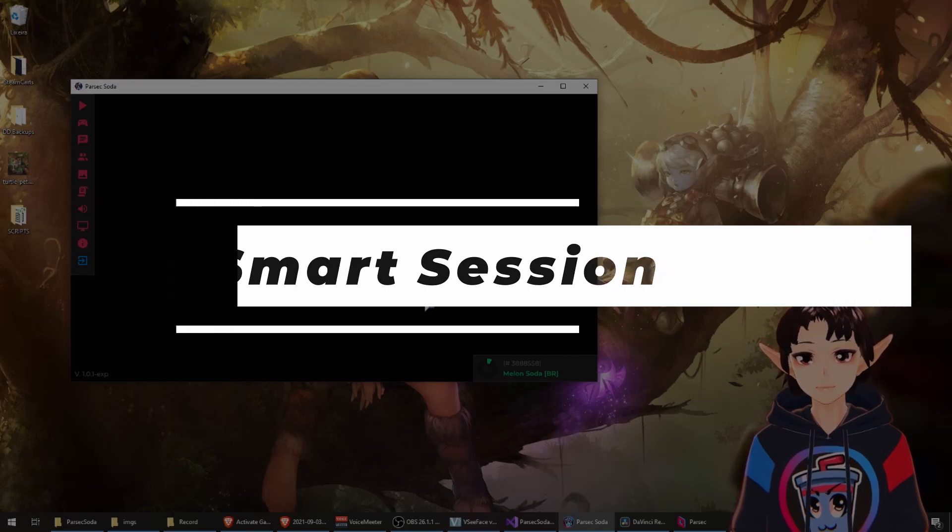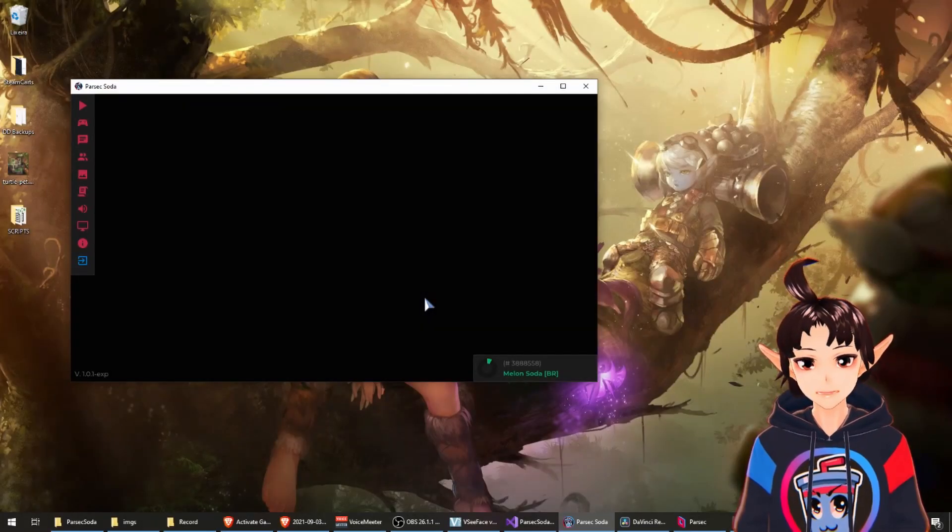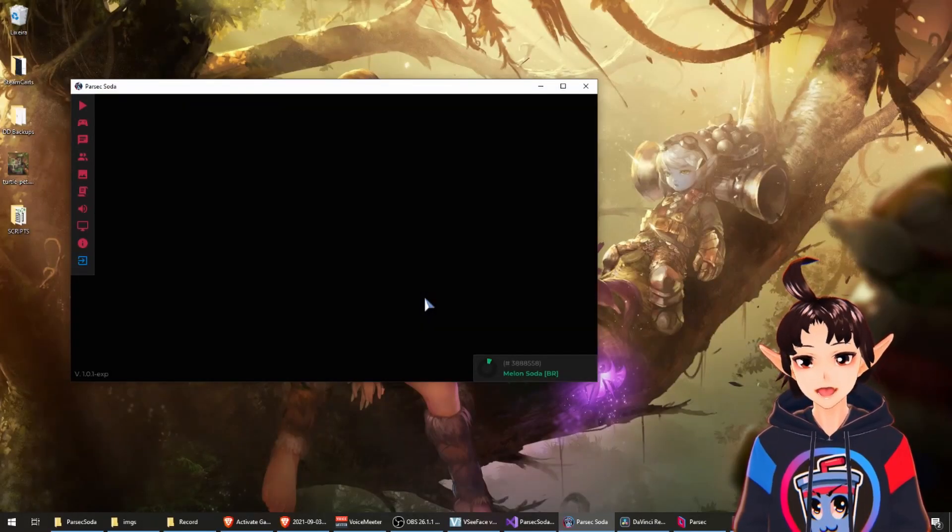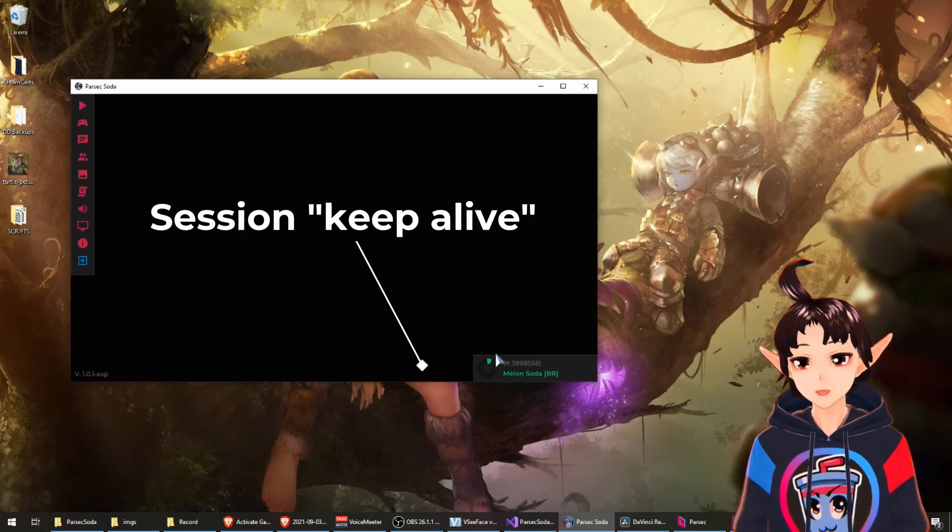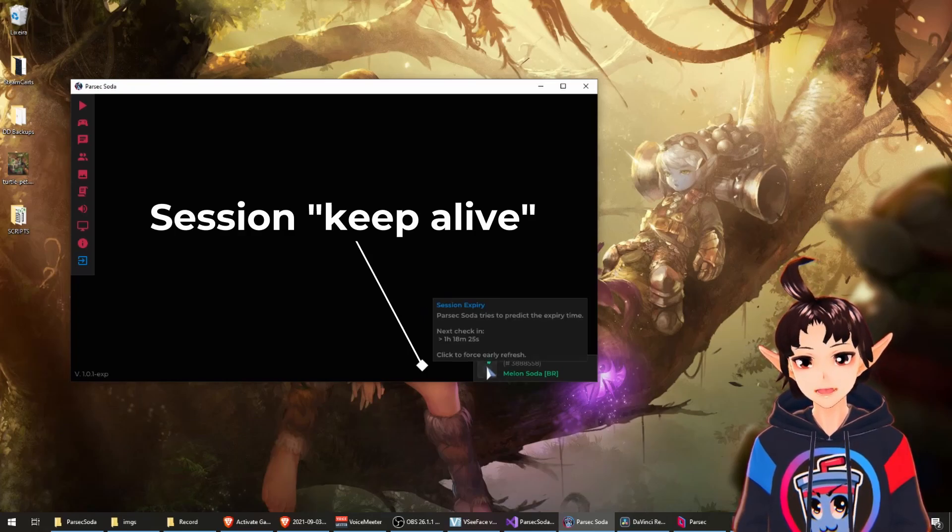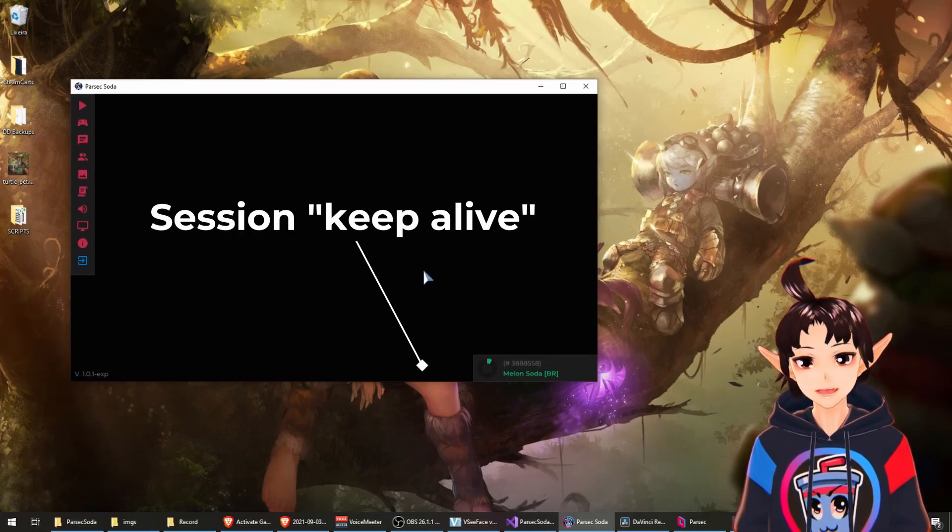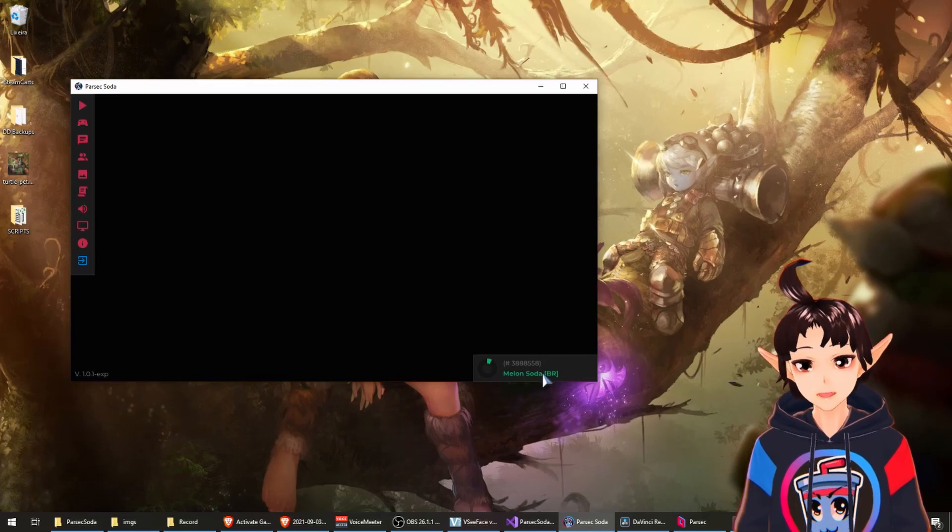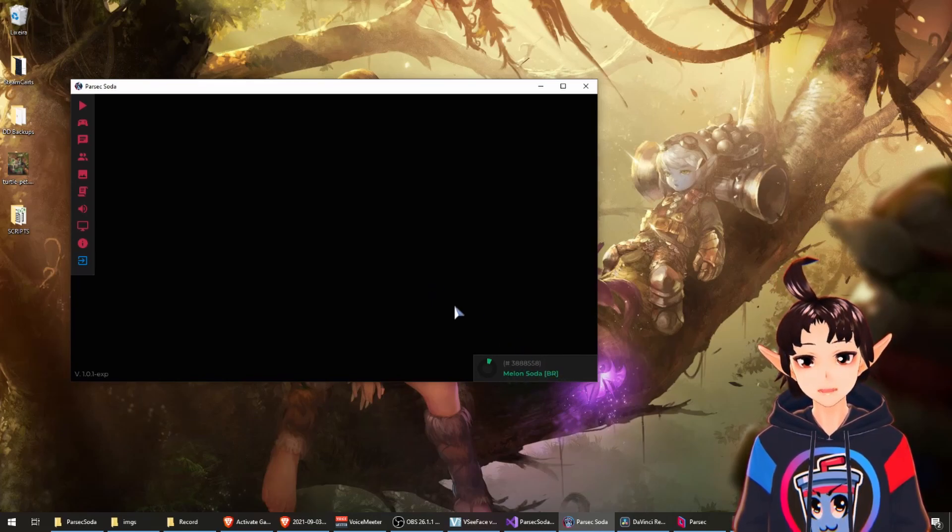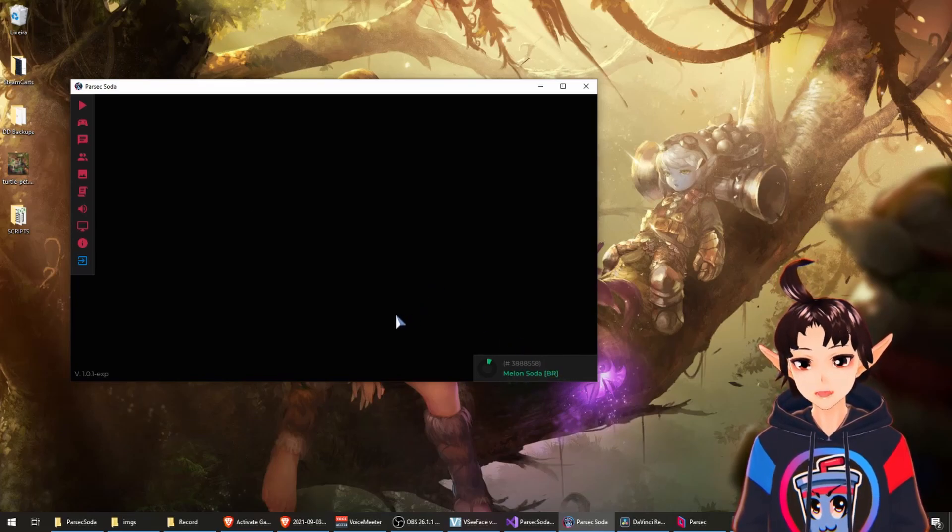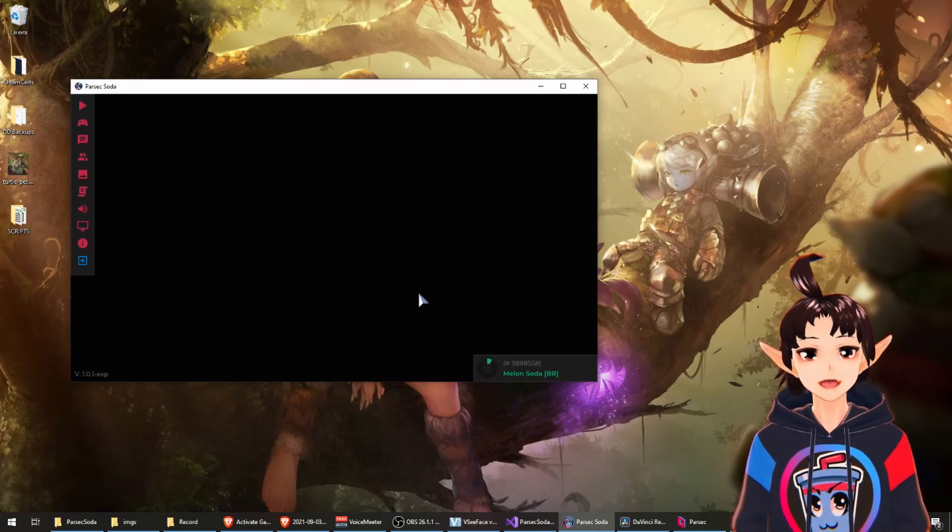Feature number four: Smart Sessions. Parsec Hoda now keeps your session alive through this automatic refreshing ring. Now you know exactly when your session is expired and Parsec Hoda does its best to not let the session die.